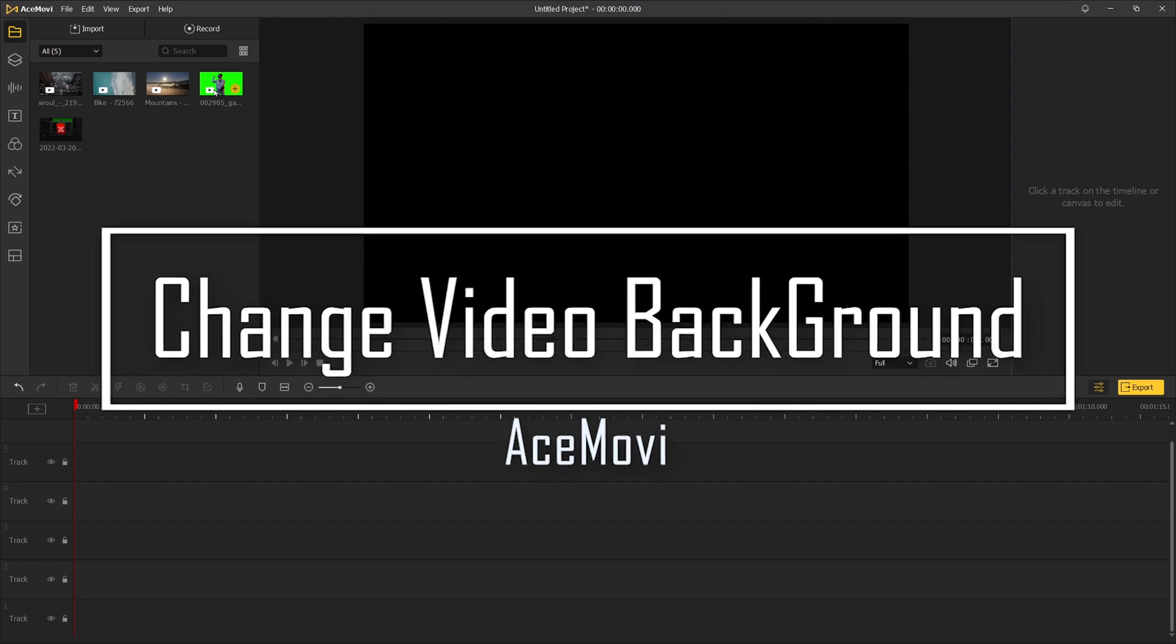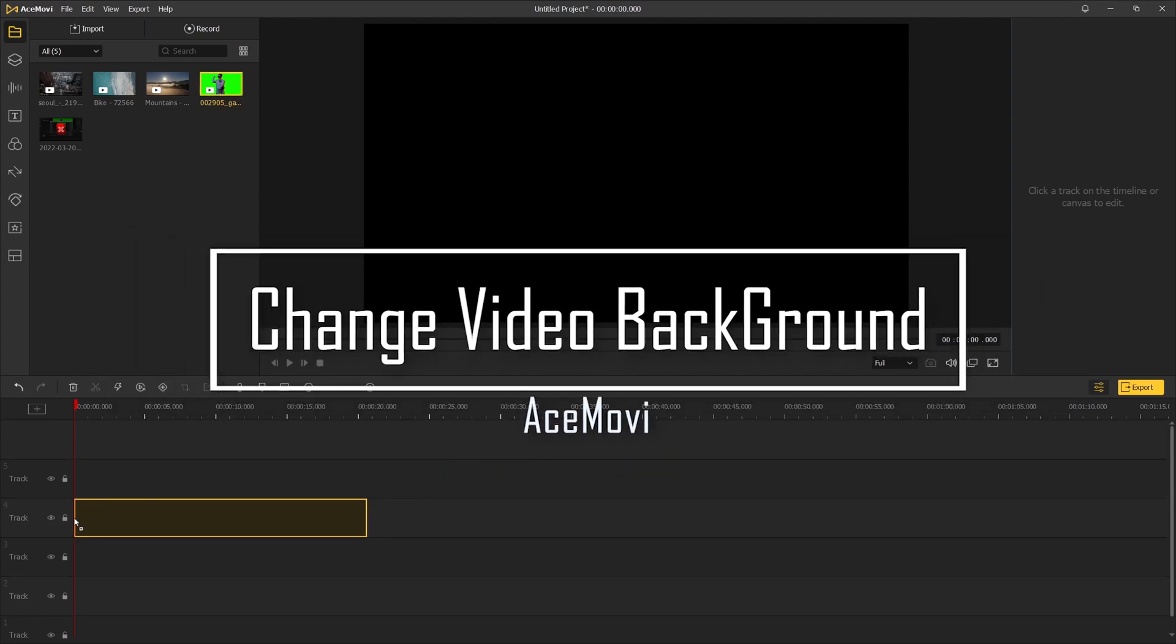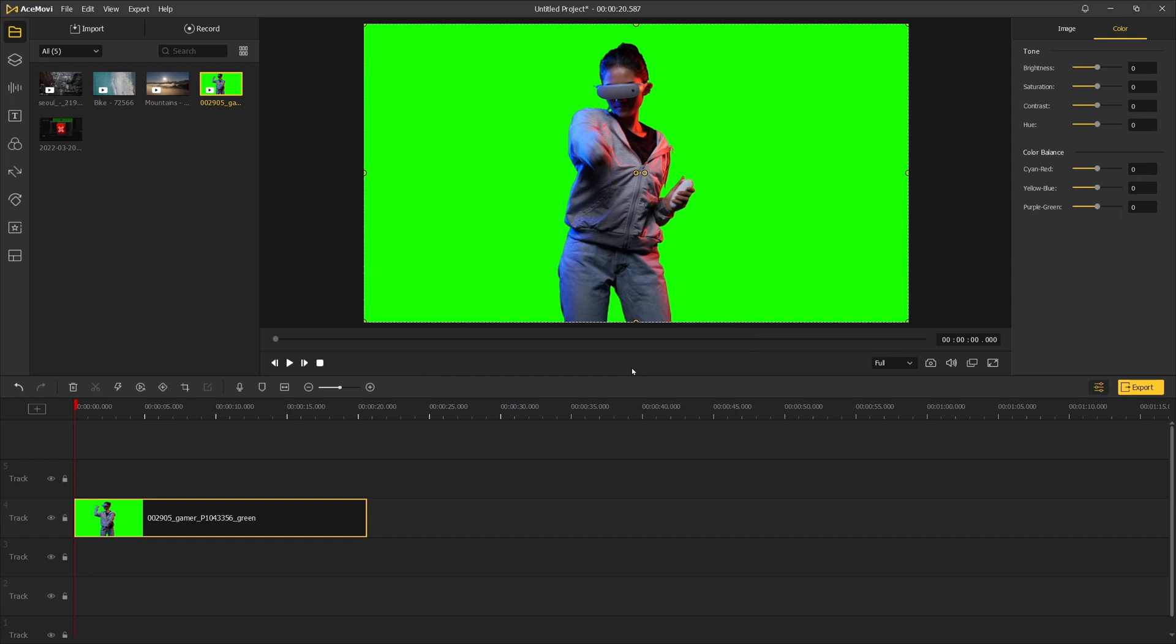Hi guys, in today's video we are going to learn how to change video background in Toonskate Ace Movie. The first step: